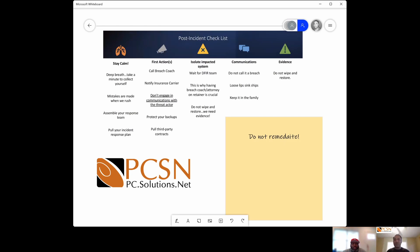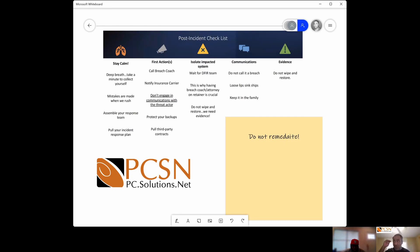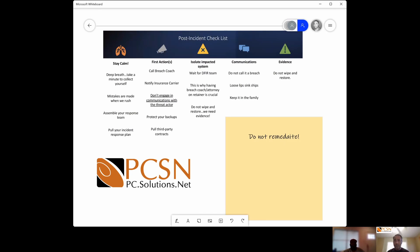Step back and make sure you don't make mistakes — follow the security matrix and the incident response list. Assemble your response team and pull your incident response plan. You should have that written down — digitally or in ink, it doesn't matter, but it must be written down. In your team there'll be a breach coach. You'll reach out to your breach coach, notify the insurance carrier, and — this is underlined — do not engage in communications with the threat actor.